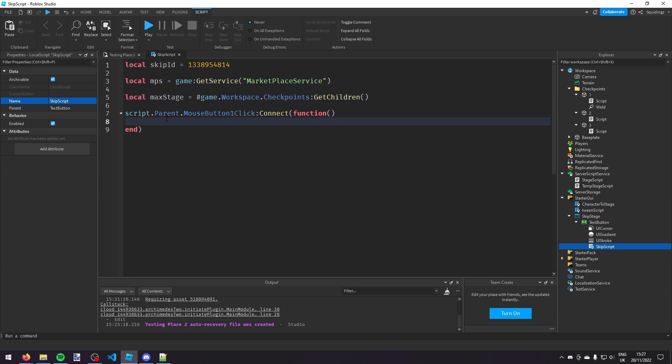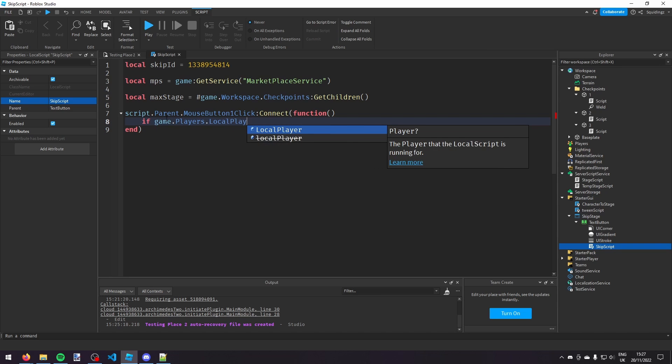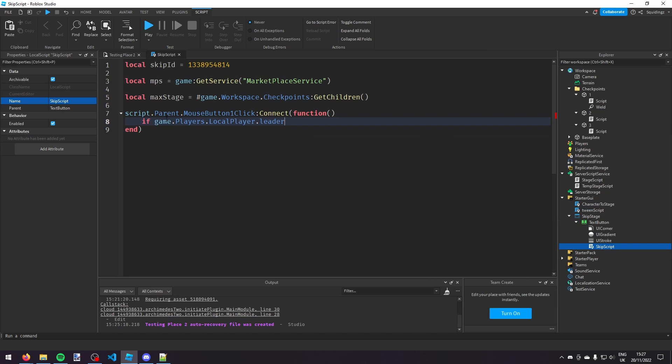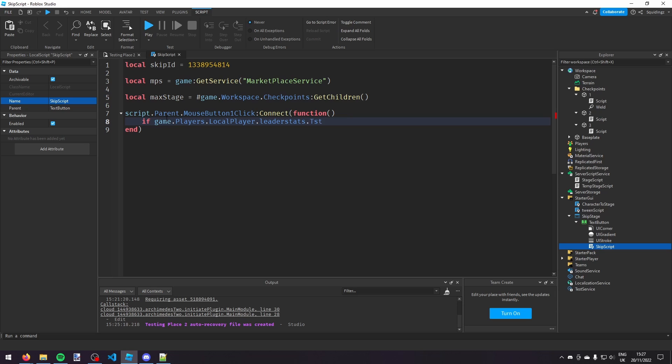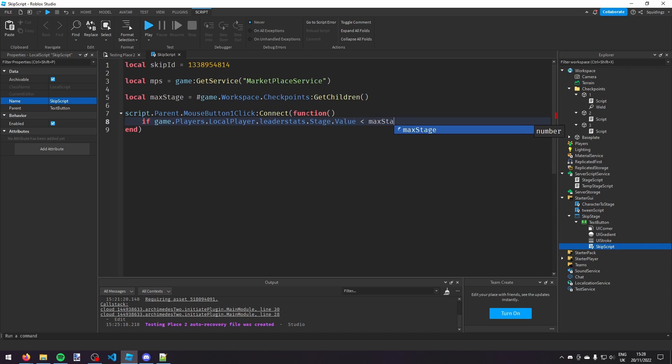So if game dot players dot local player dot leader stats dot stage dot value, or whatever the stage value is in your player, so it might be dot local player dot stage dot value, but for me it's dot leader stats dot stage dot value. I'm going to say if, so if game dot players dot local players, so the current stage, if that is less than max stage then...